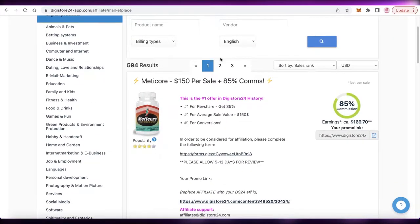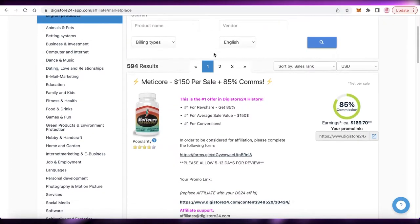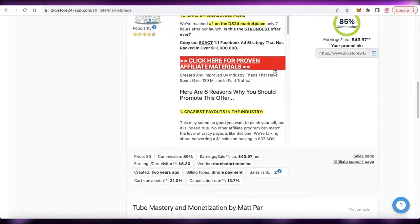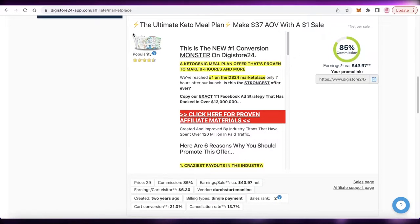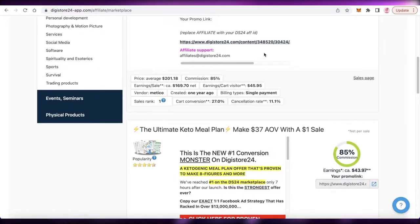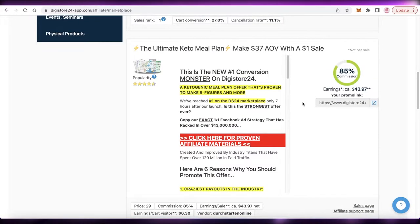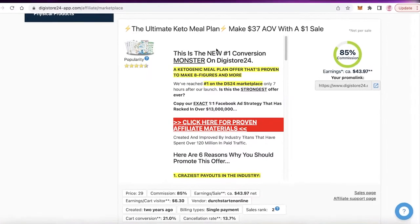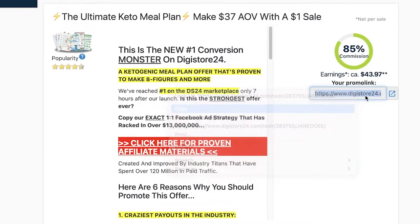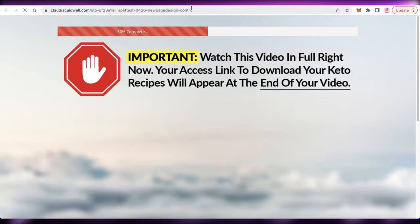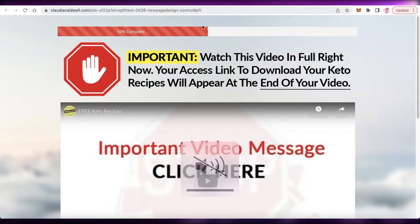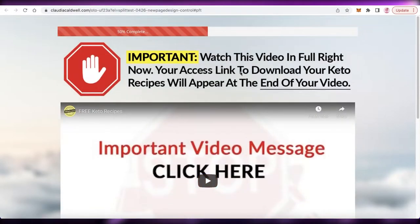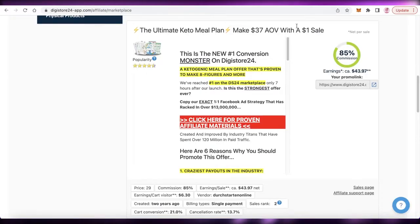To get started, first go into your affiliate marketing platform and pick an affiliate product. For example, I want to do the Ultimate Keto Meal Plan from Digistore24. I've logged into my Digistore24 account and I'm going to open up the affiliate link, copy it, and save all of the data from that affiliate link, because I want to add all of this data onto my actual website.